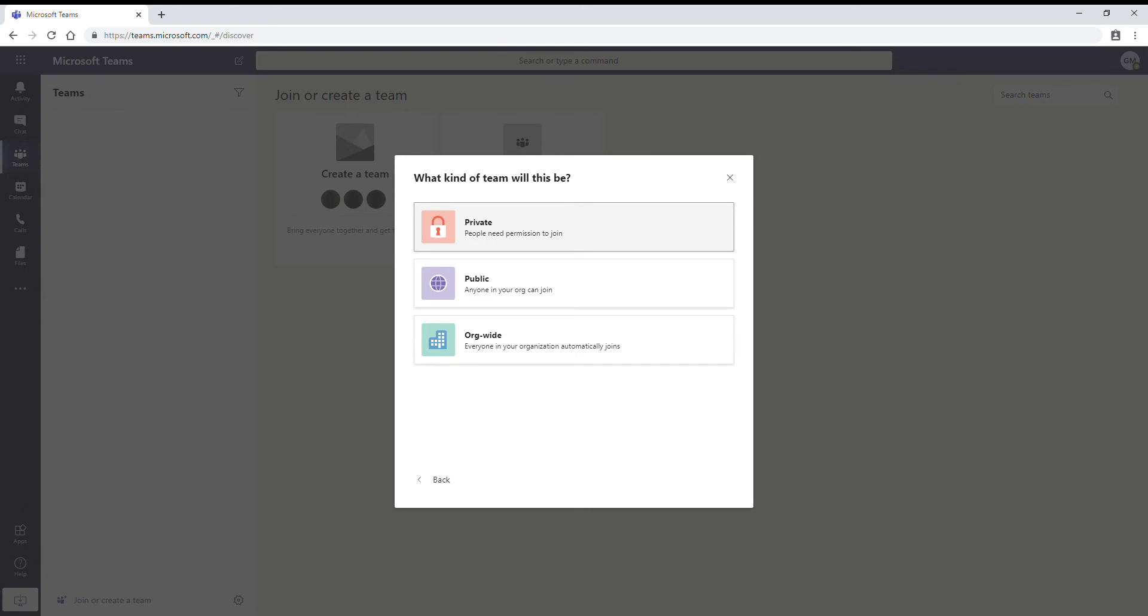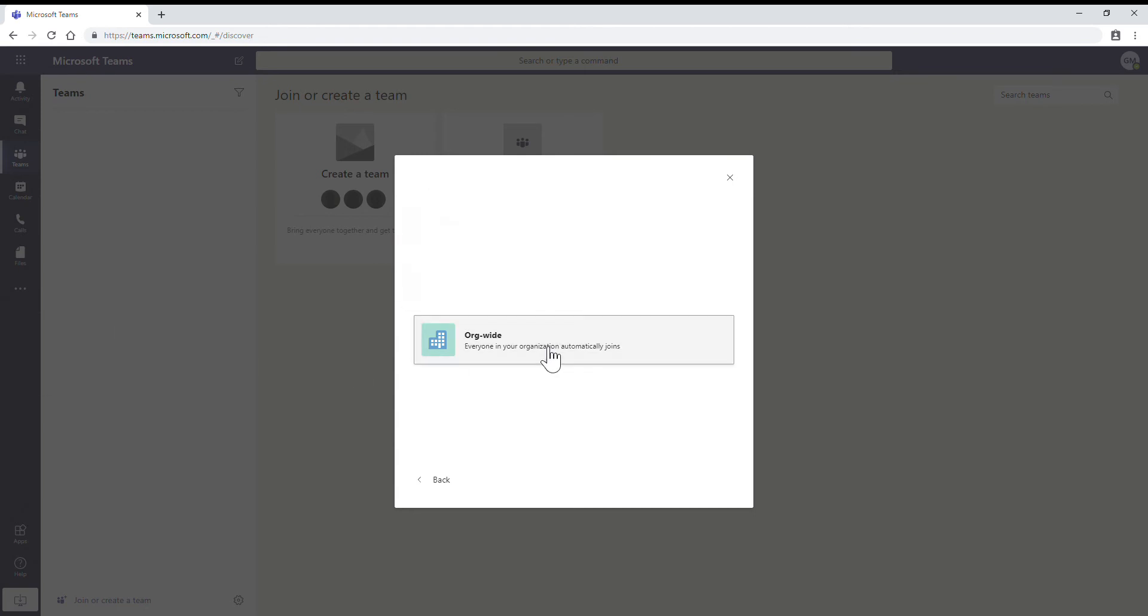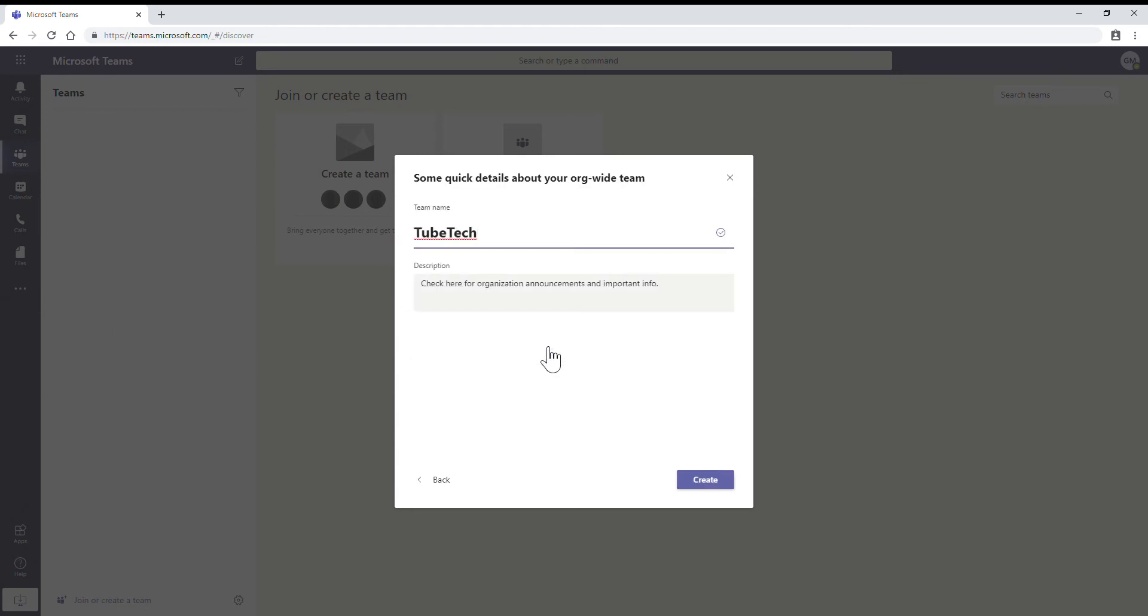Here we will have an option to select org-wide if our organization is less than 5,000 users. Keep that in mind. Select organization-wide. By default this group will take our organization name. If you want to modify, you can also modify here. It has taken the organization name as TubeTech.